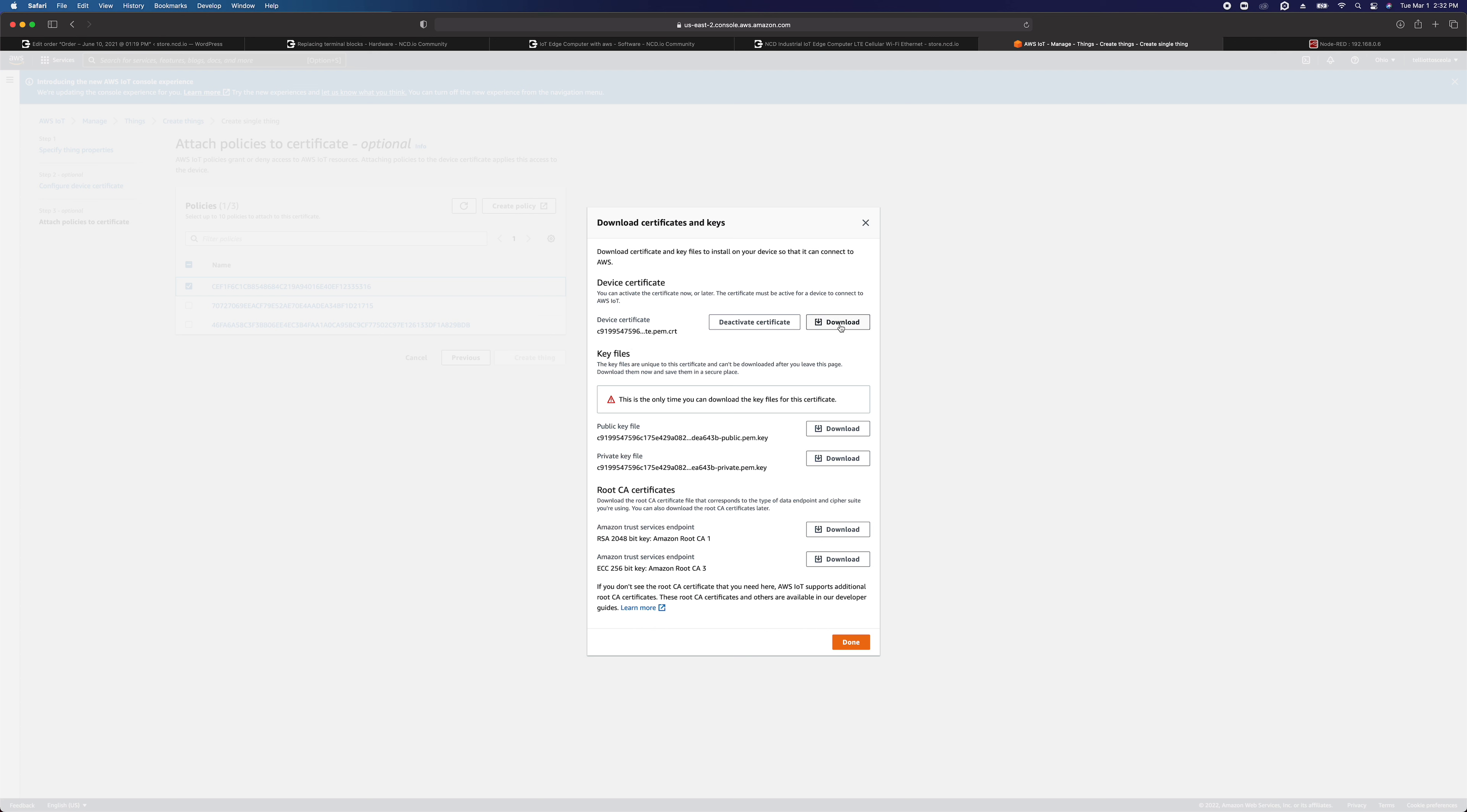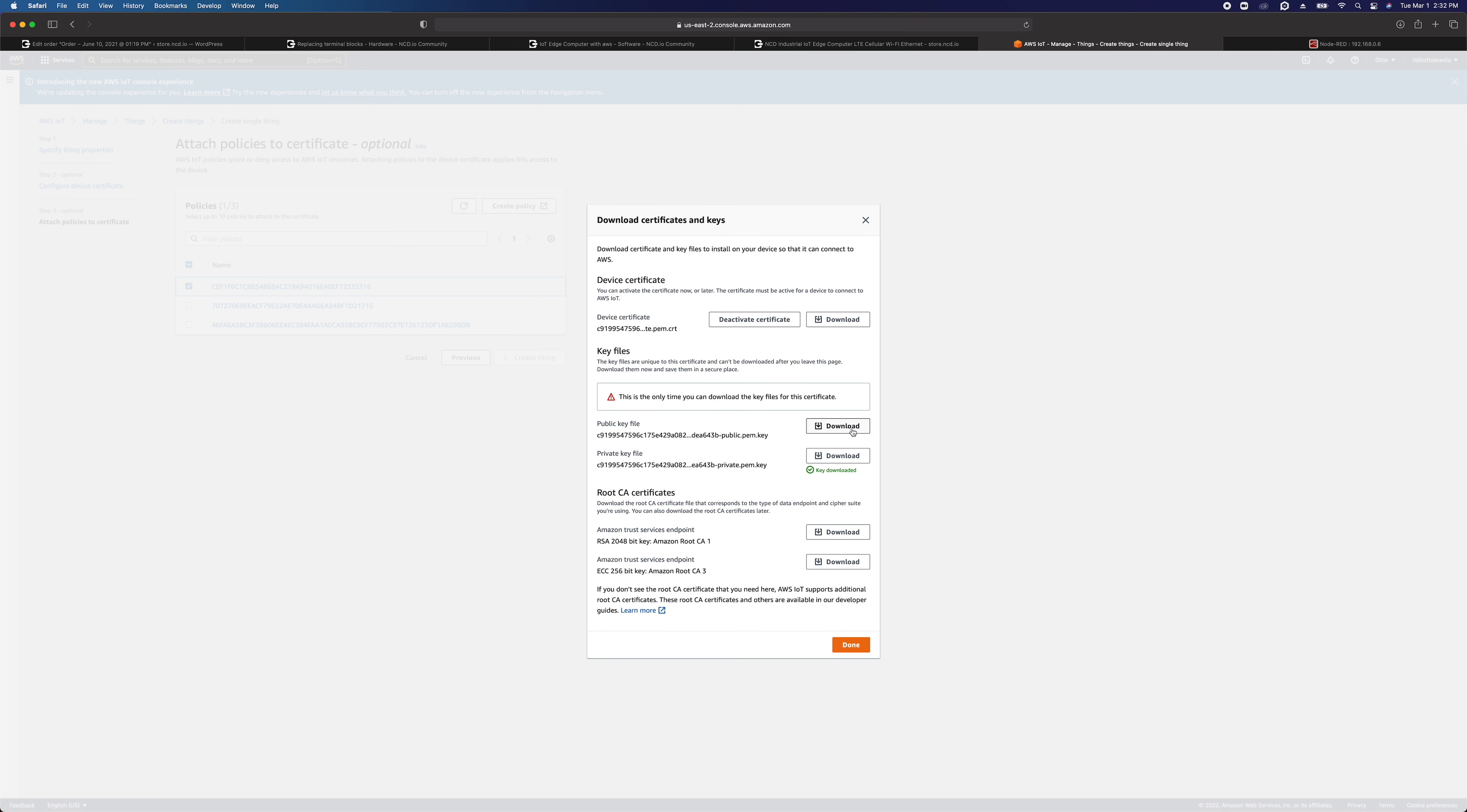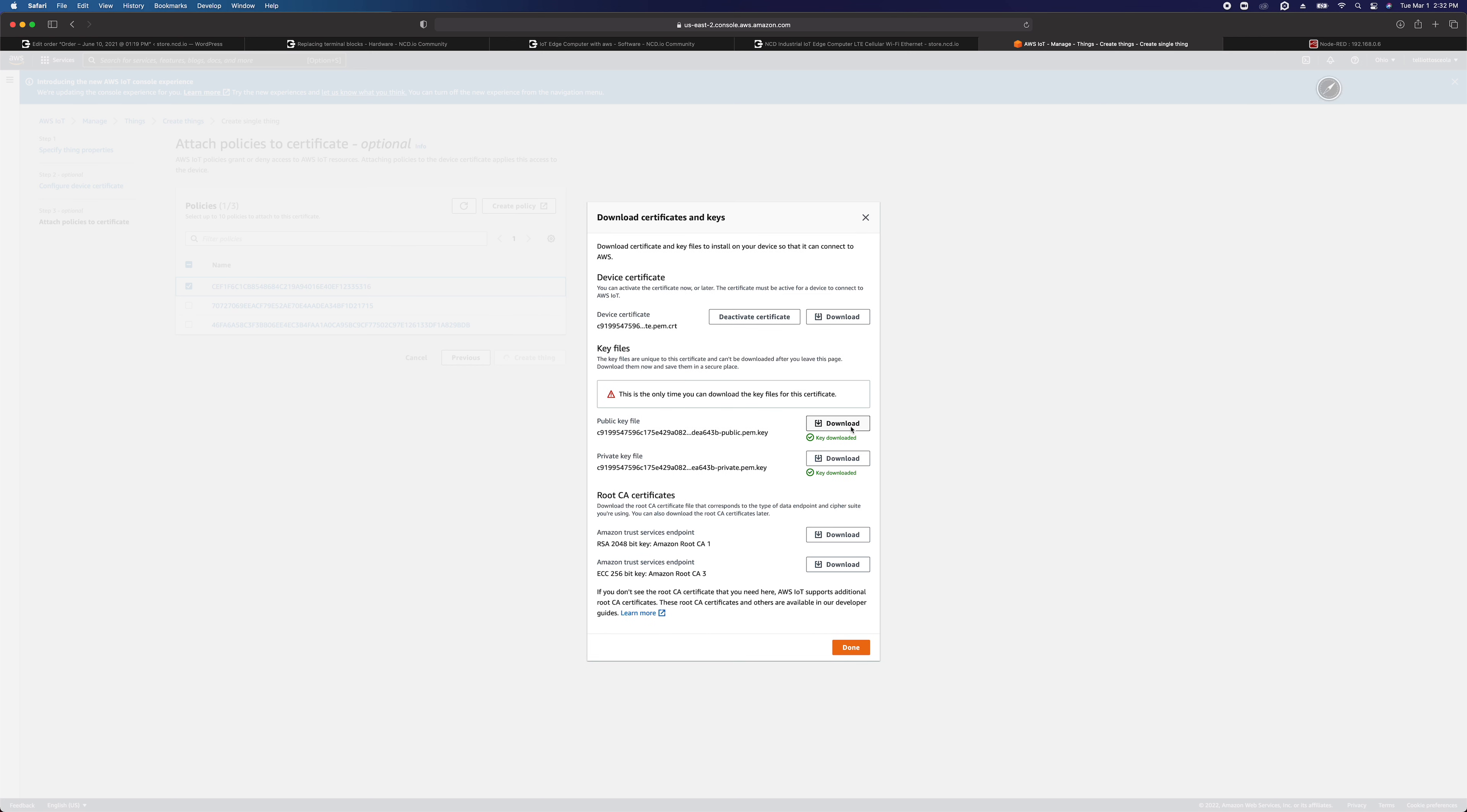I'm going to download the device certificate, I'm going to download the private key and the public key even though we don't need it because it makes us do it. And we're going to download the Amazon root CA certificate. So those are four things that we downloaded there: the root certificate, the private key, the public key, and the device certificate.